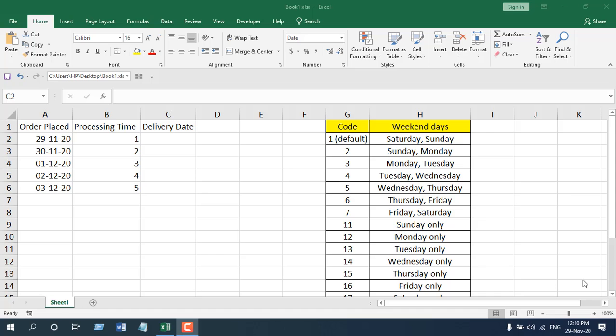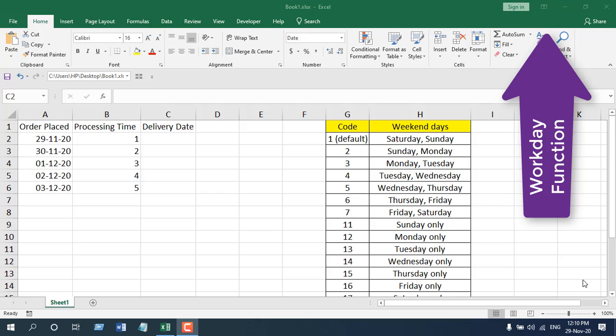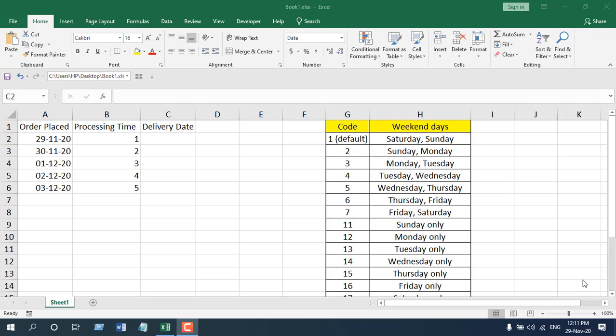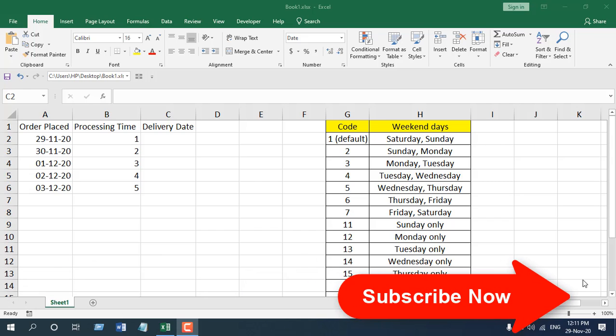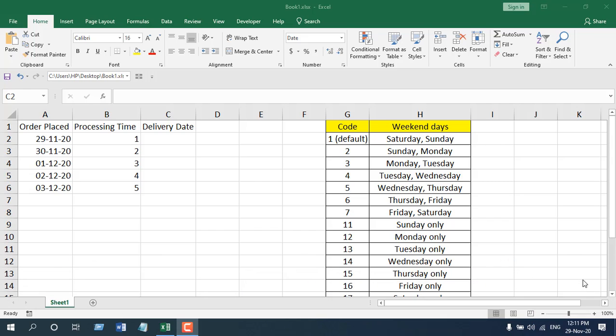The Workday International Function works almost exactly like the Workday Function. If you want to learn about the Workday Function, check out the link. In the Workday Function, you can find out a day after certain workdays. The difference is in the Workday Function, by default the weekend is considered Saturday and Sunday, but in the Workday International Function you can modify it to Tuesday, Wednesday, and so on.